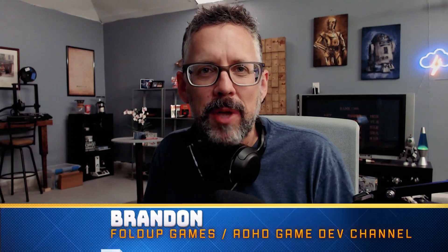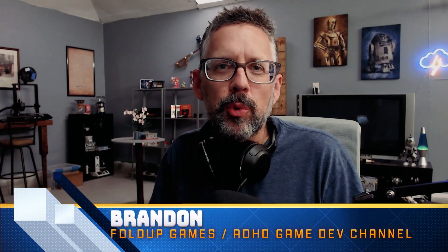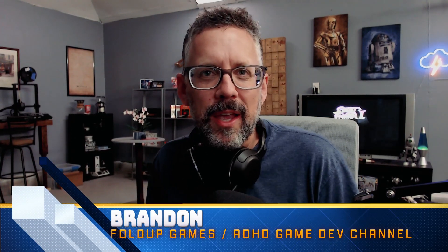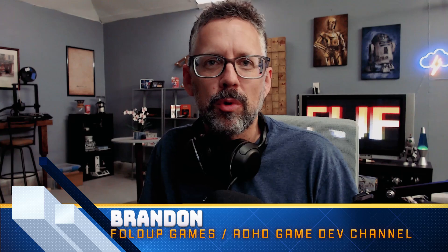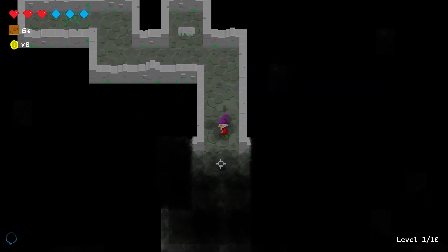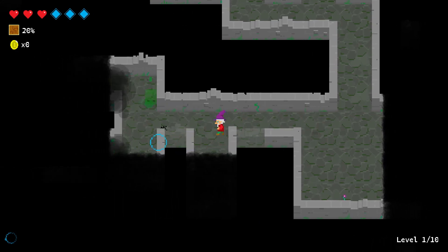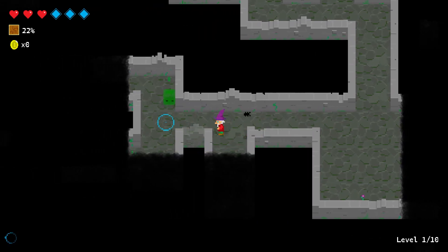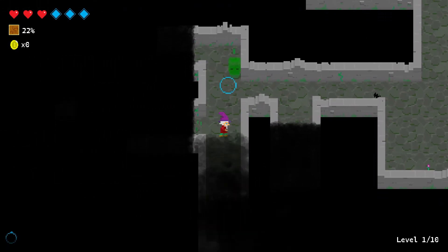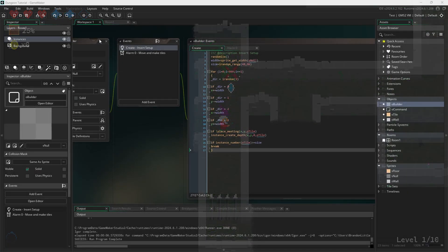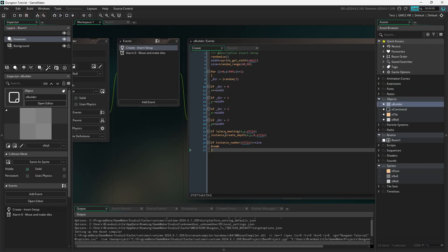Hey everybody, I'm Brandon with Fold Up Games. We're in the middle of doing a series on making a procedural dungeon much like my game Dungeon-esque. If you haven't played that yet, you can play it for free on itch.io and see exactly what the system will do. Let's take a look at what we're doing so far.